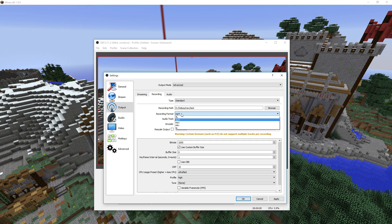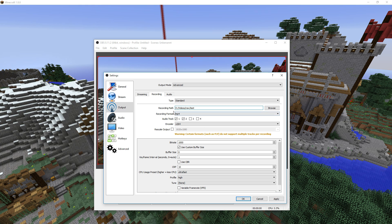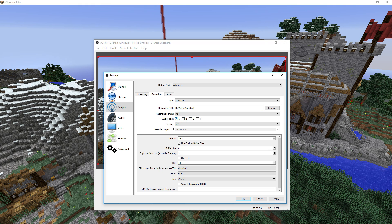First up you want to select MP4 because the default is FLV, but we want to record an MP4. Also set a recording path and do this on a normal hard drive if you can, not on a solid state drive, because that saves lifetime for your SSD. Then set your audio track to one. If you want to be a bit more advanced you can set it to two channels and record your microphone from Minecraft separately, but for this tutorial just set it to one. Also don't downscale your resolution here — if we want to downscale resolution we do it at another point in this program, so never check this box.